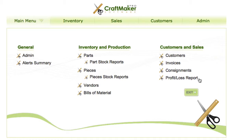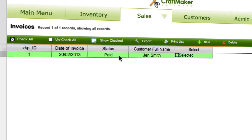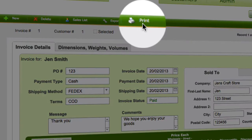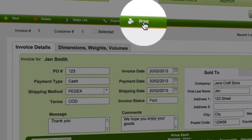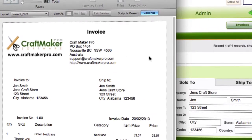In this video we're going to look at how we print and use the print preview in Craft Maker Pro. We'll use an invoice as an example, so we go to the invoices section, select an invoice, and then click print along the toolbar at the top. Whatever we're going to print will then pop up.